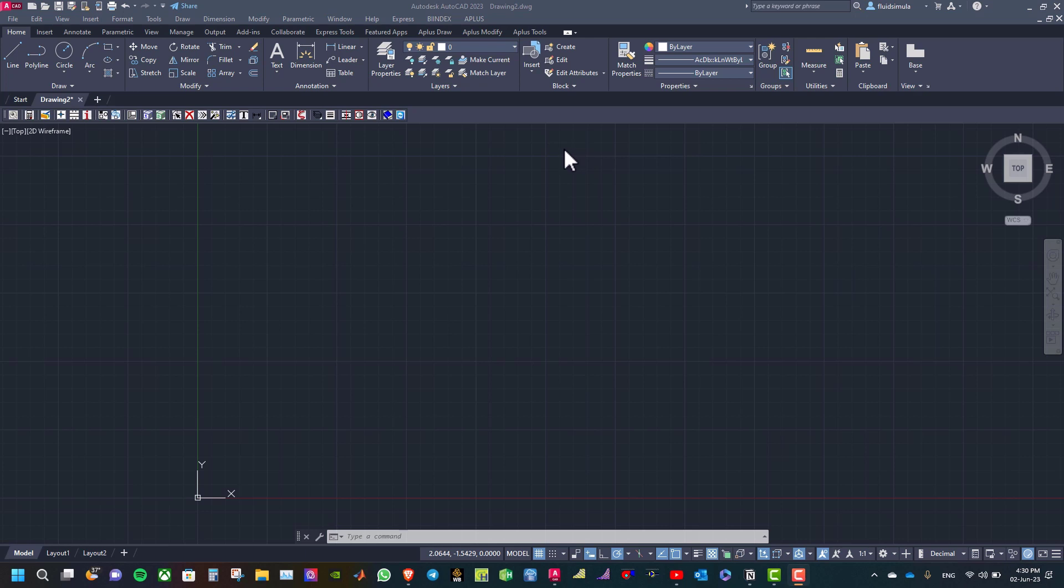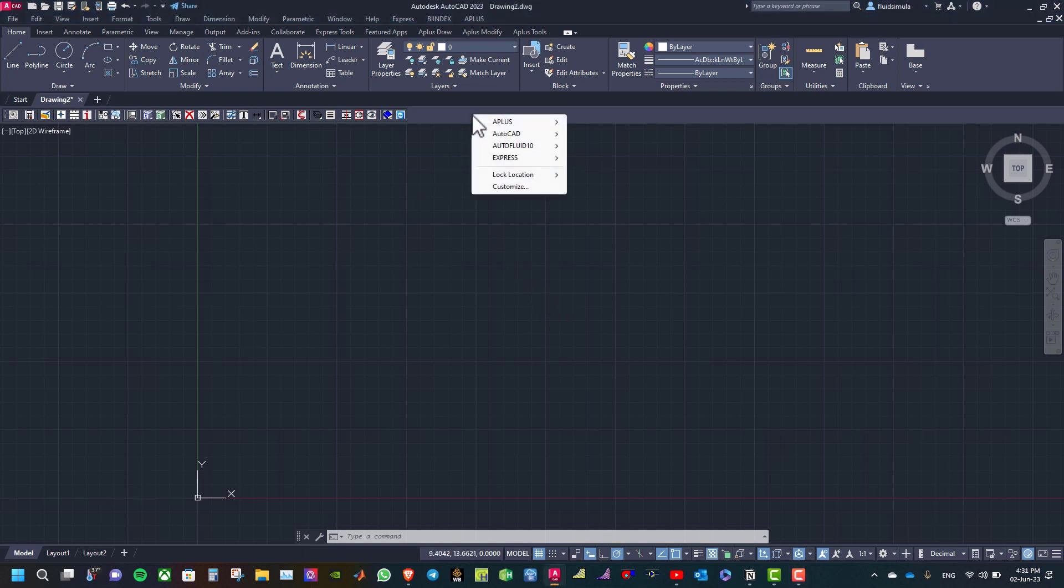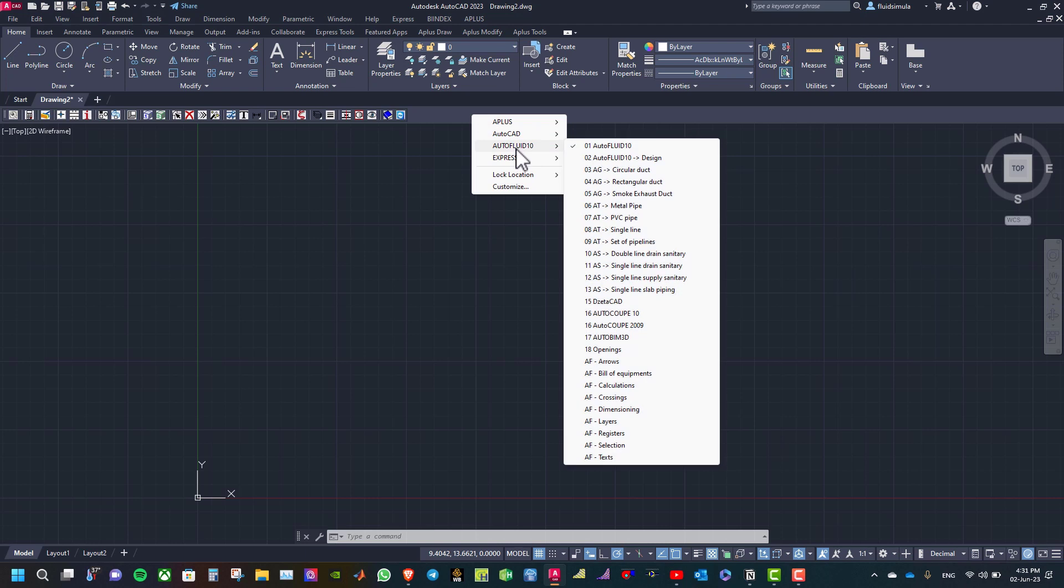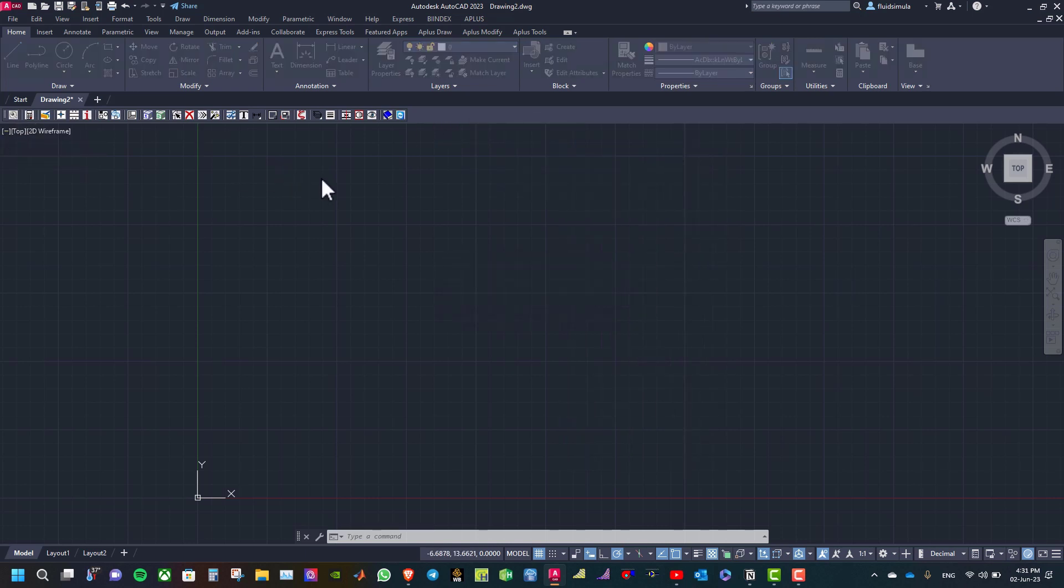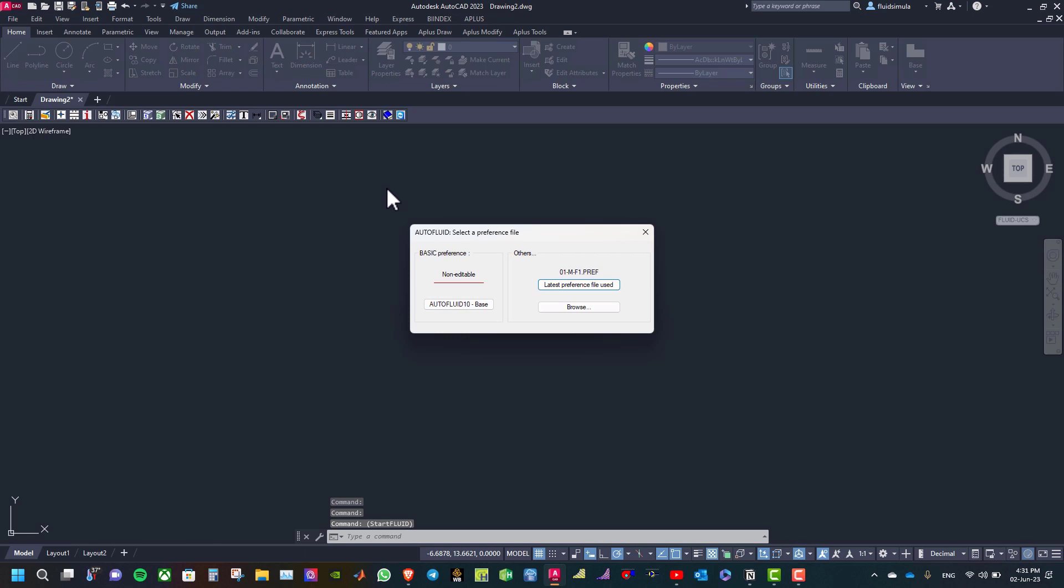Hello everyone, here is Karam. In this tutorial we're going to learn how to create a new preference file settings from AutoFluid 10. Select the main toolbar AutoFluid 10, and then click on loading and settings on the left side.